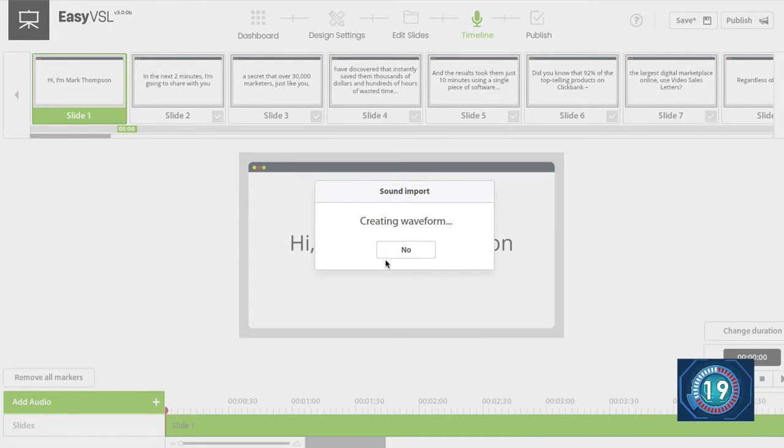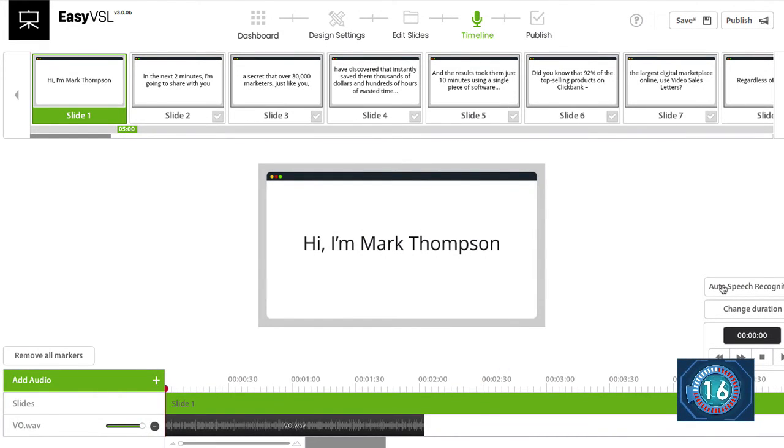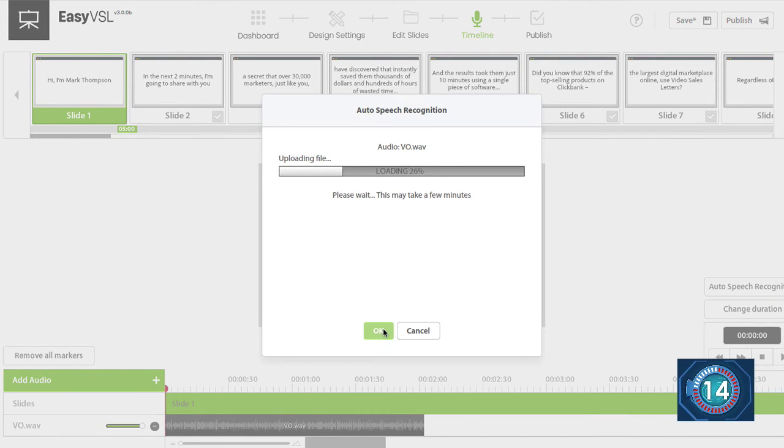Then I'm going to sync the sound with my slides with auto speech recognition. Now this could take a few seconds or a few minutes depending on how long your presentation is.